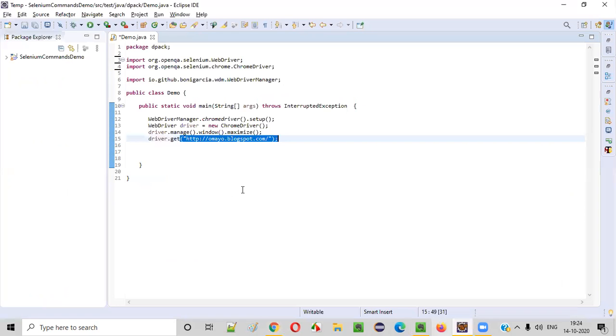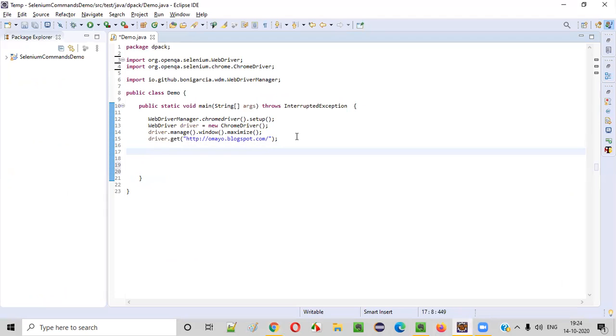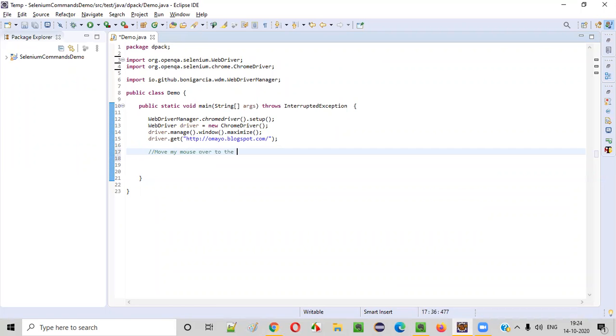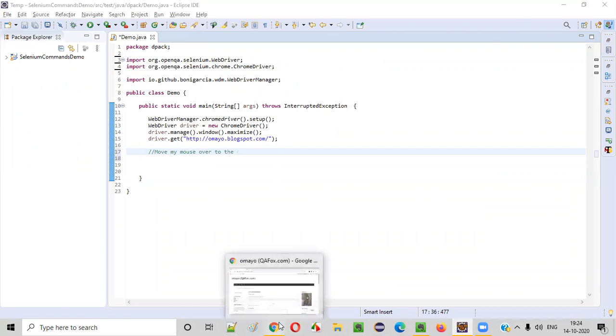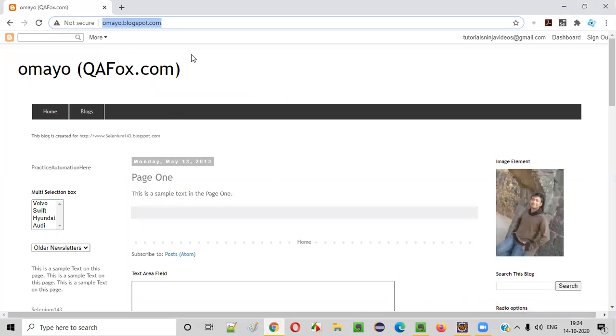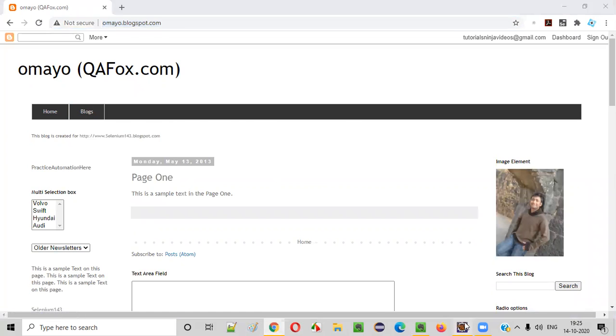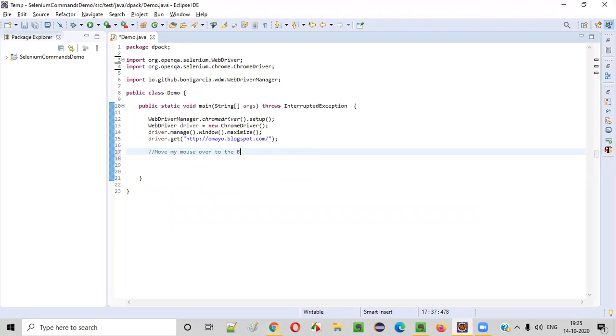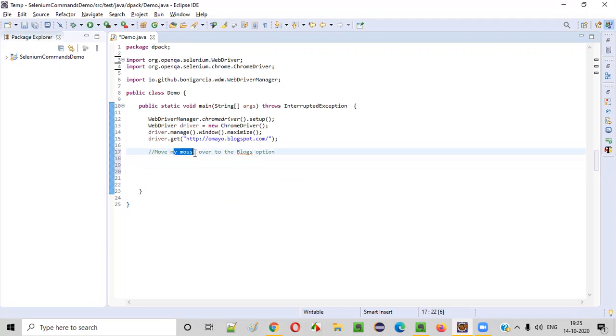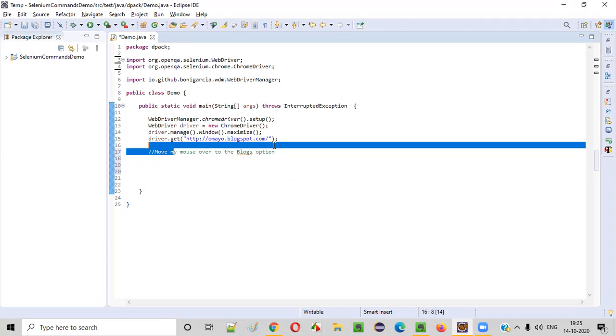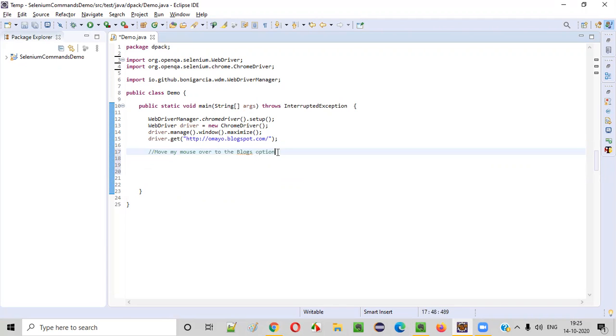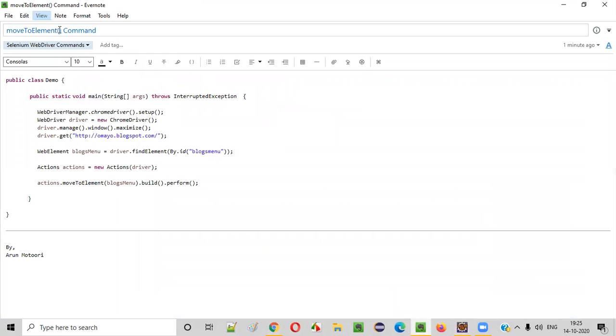now I want to move my mouse over to which option. Let's say I want to move my mouse over to this blocks option. You can move your mouse to any option. In this example, I am going to move my mouse over to blocks option. Which command we have to use for that? We have to use this command known as moveToElement command.